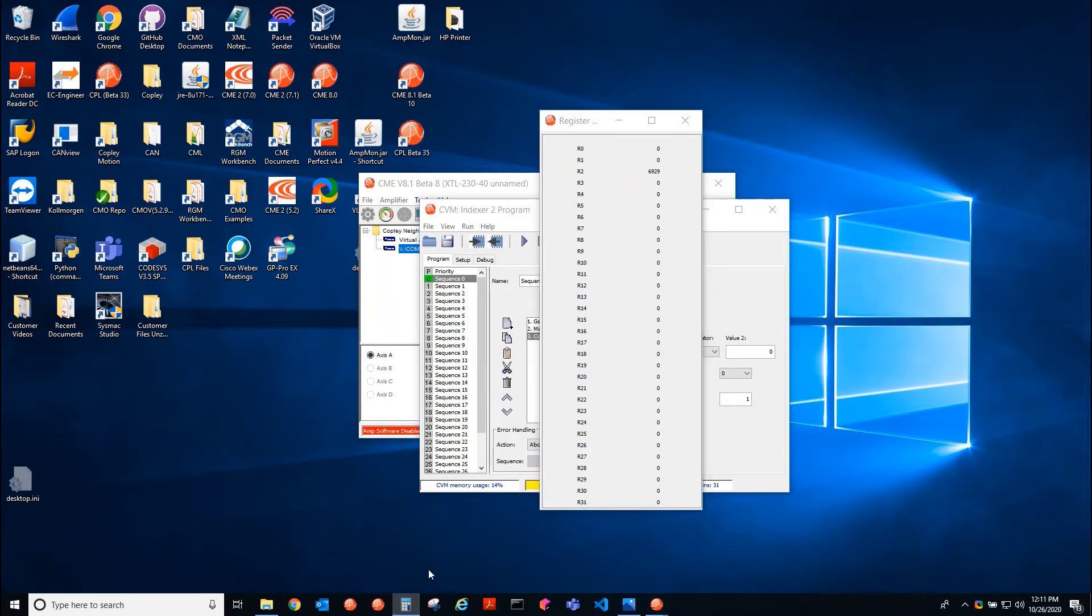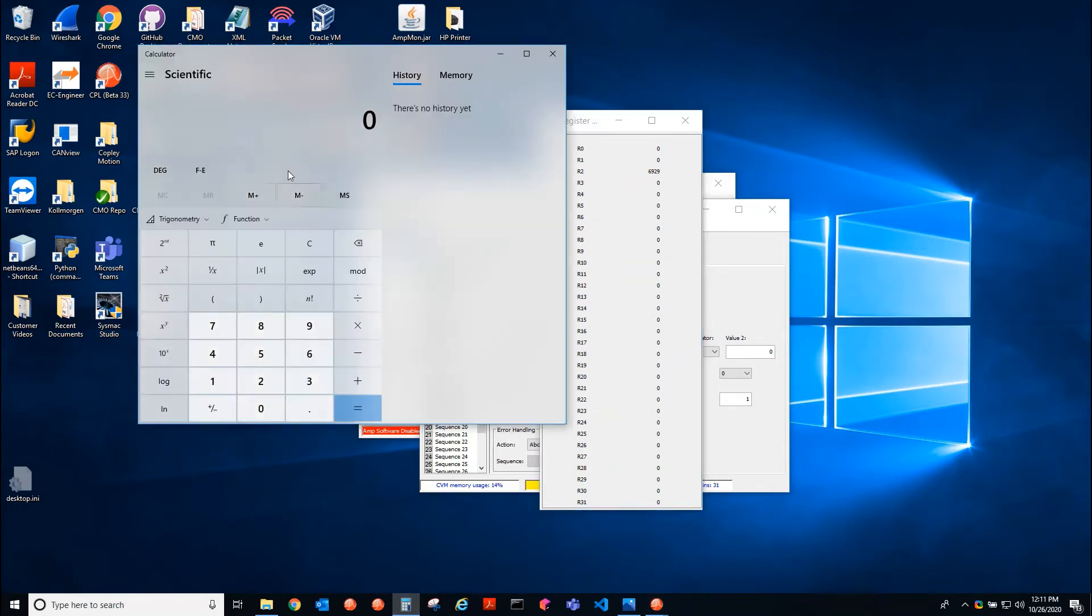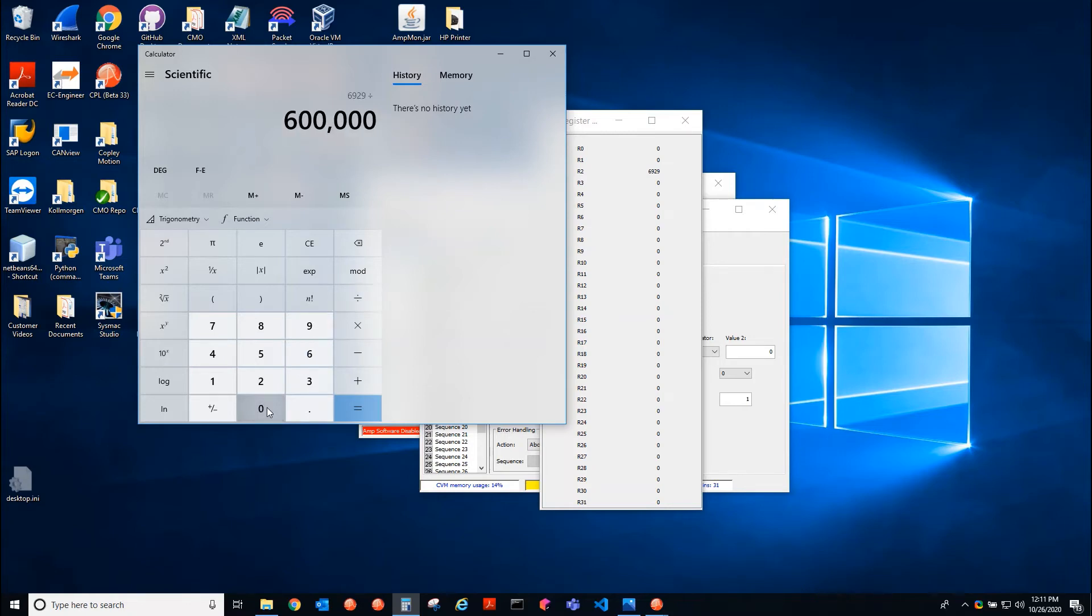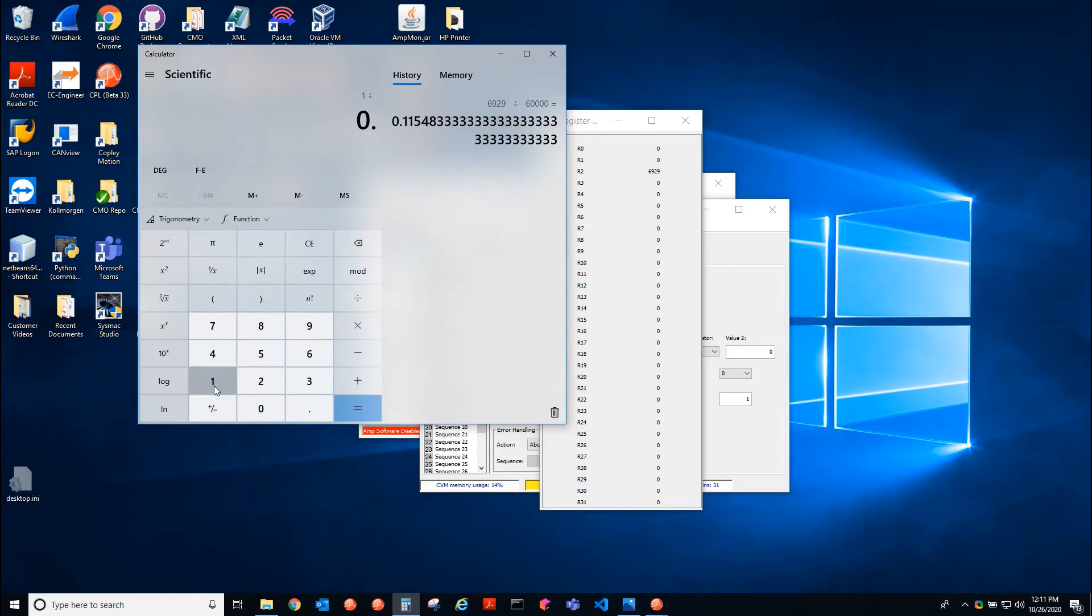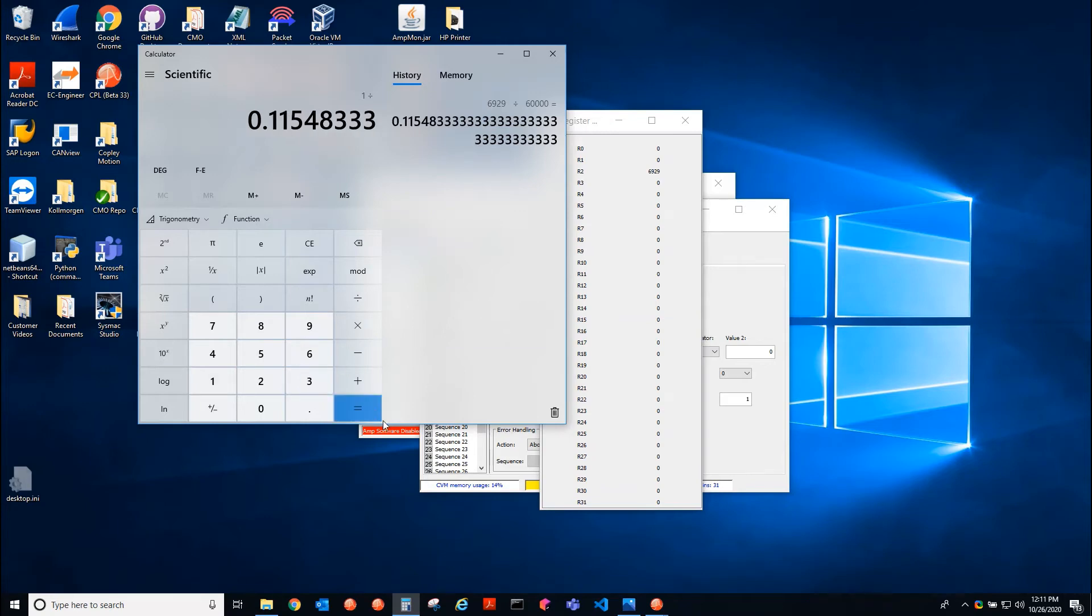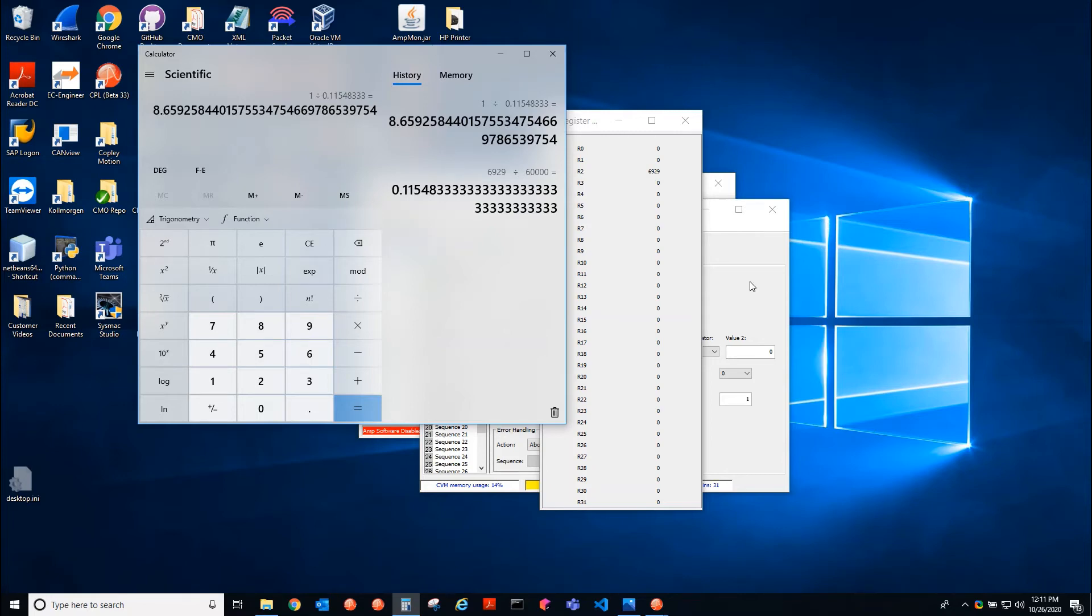So if I go to my calculator, I type in 6929 divided by 60,000, we get this, and then I have to just take the inverse of that. Okay, looks like it updates every 8.65 milliseconds. So that is the DSP loop rate with this particular CVM sequence.